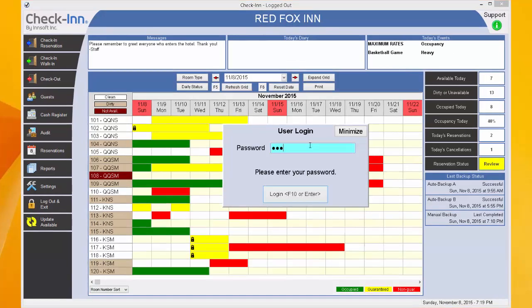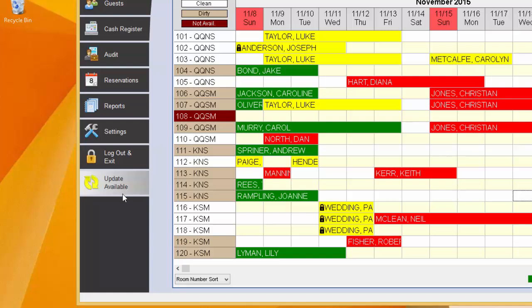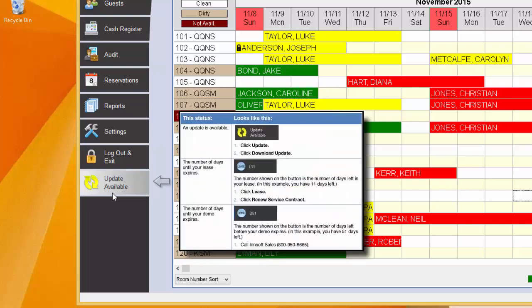Let's begin by looking at the Update button in the lower left of the main screen. This button allows you to quickly update your check-in software. It also shows you when your lease or demo is close to expiring. When a new update is available, the two arrows will turn yellow. When the program is up to date, they will be blue.